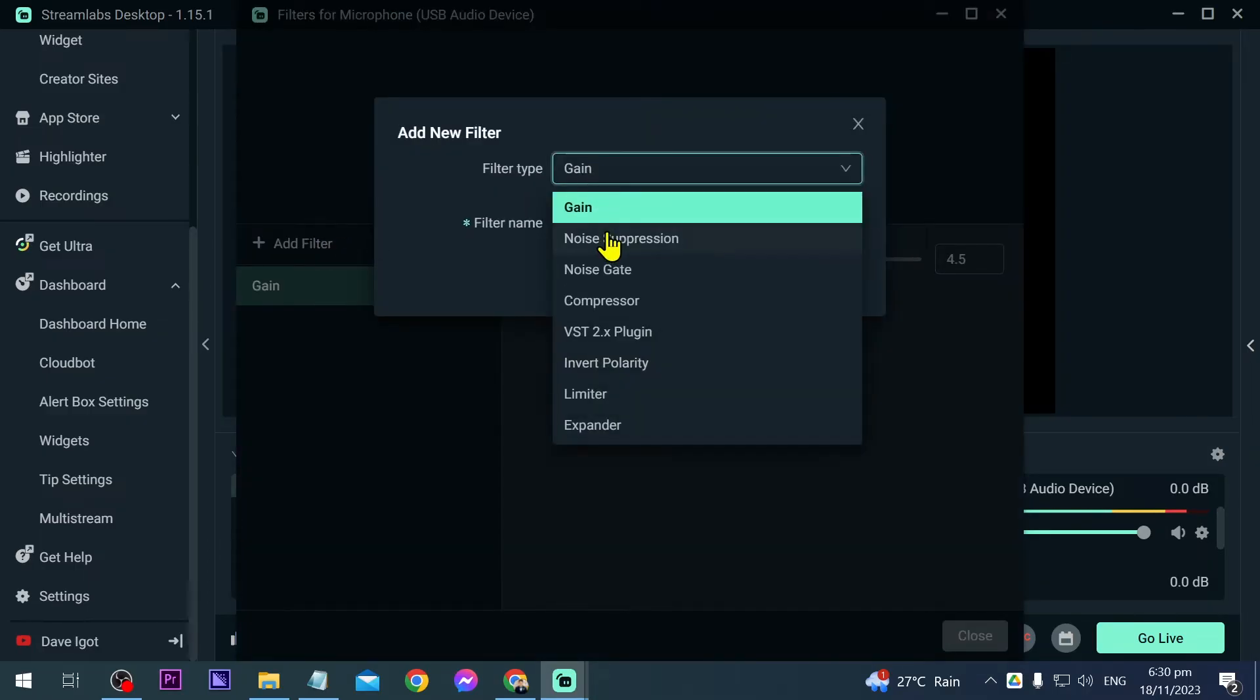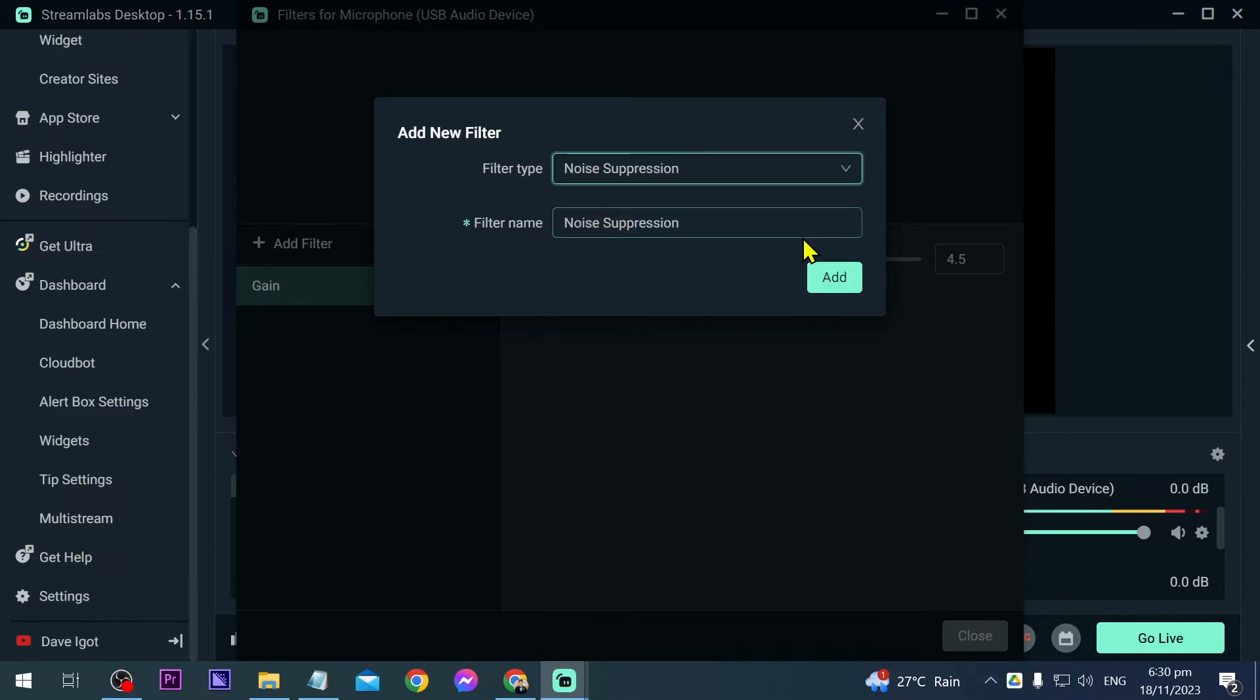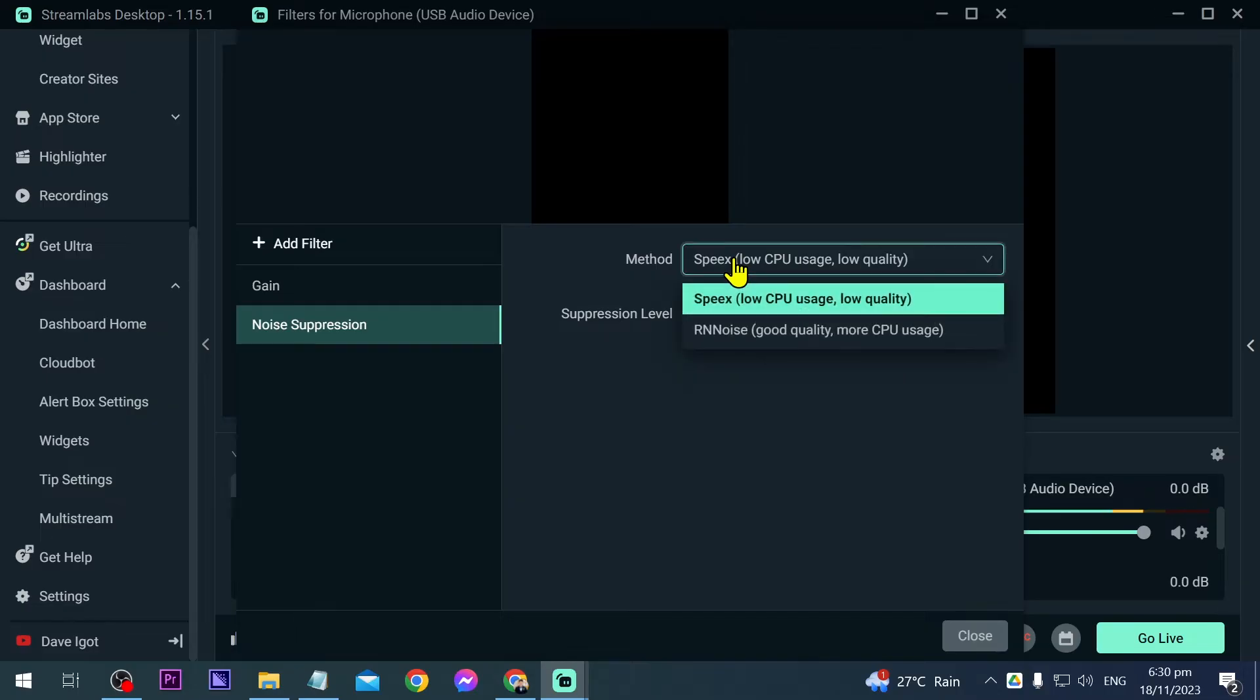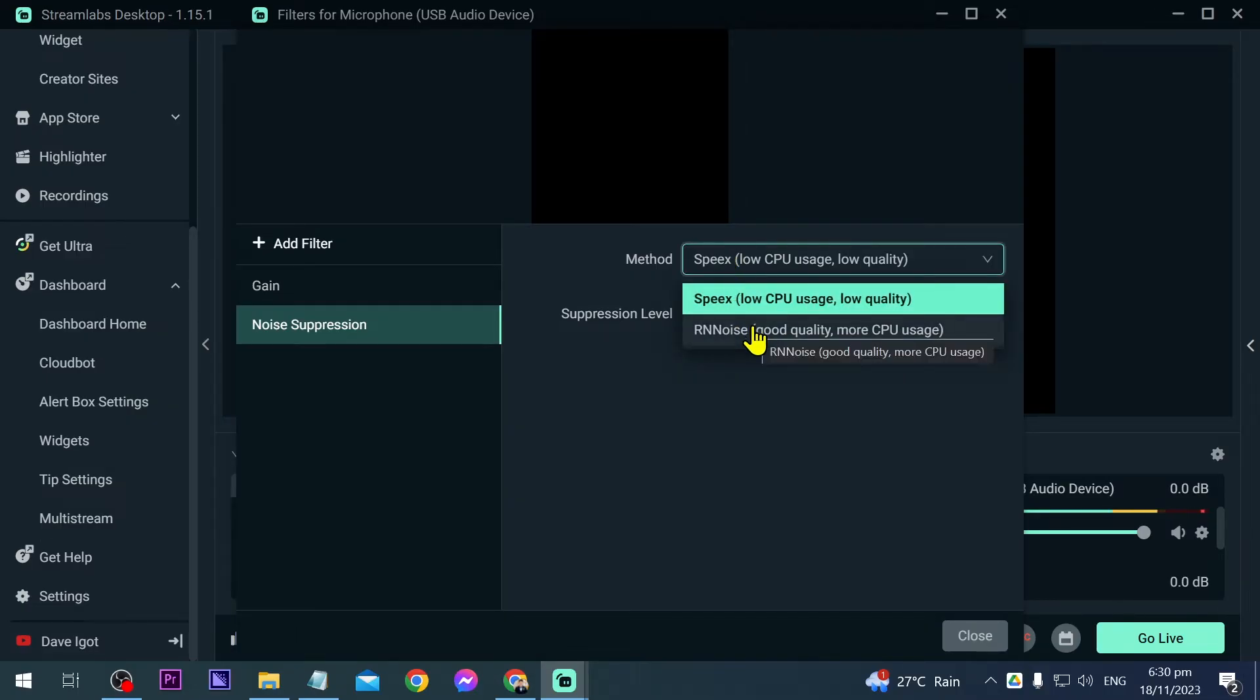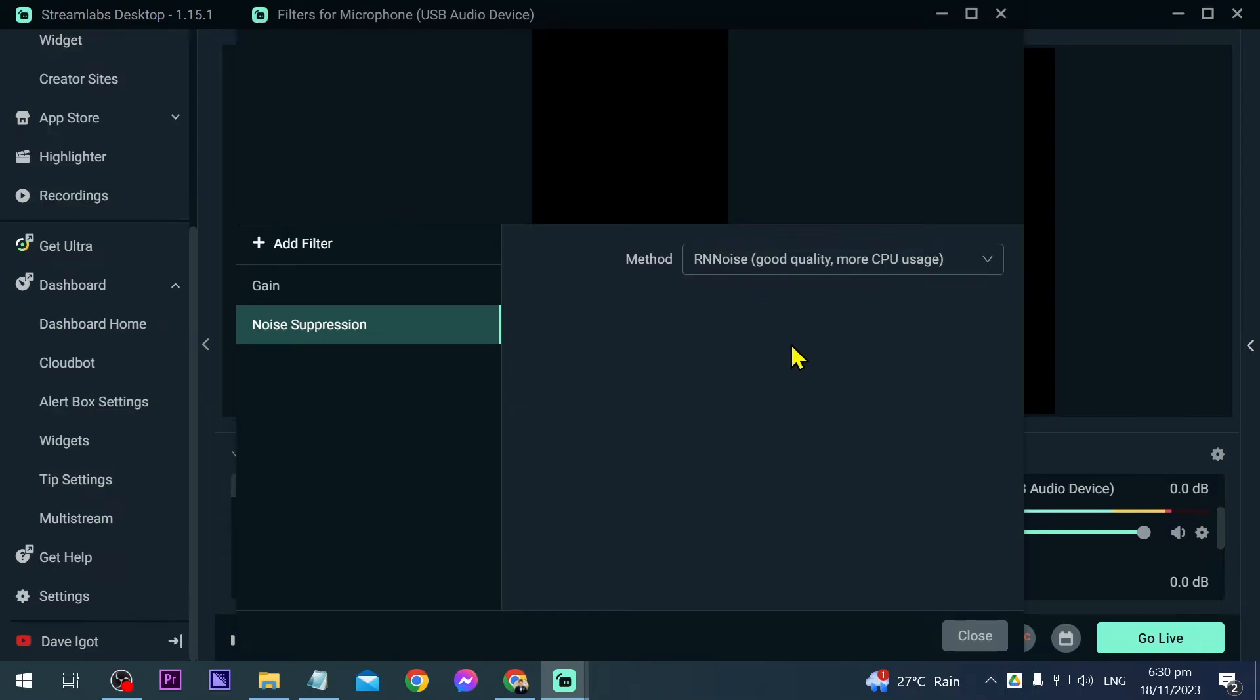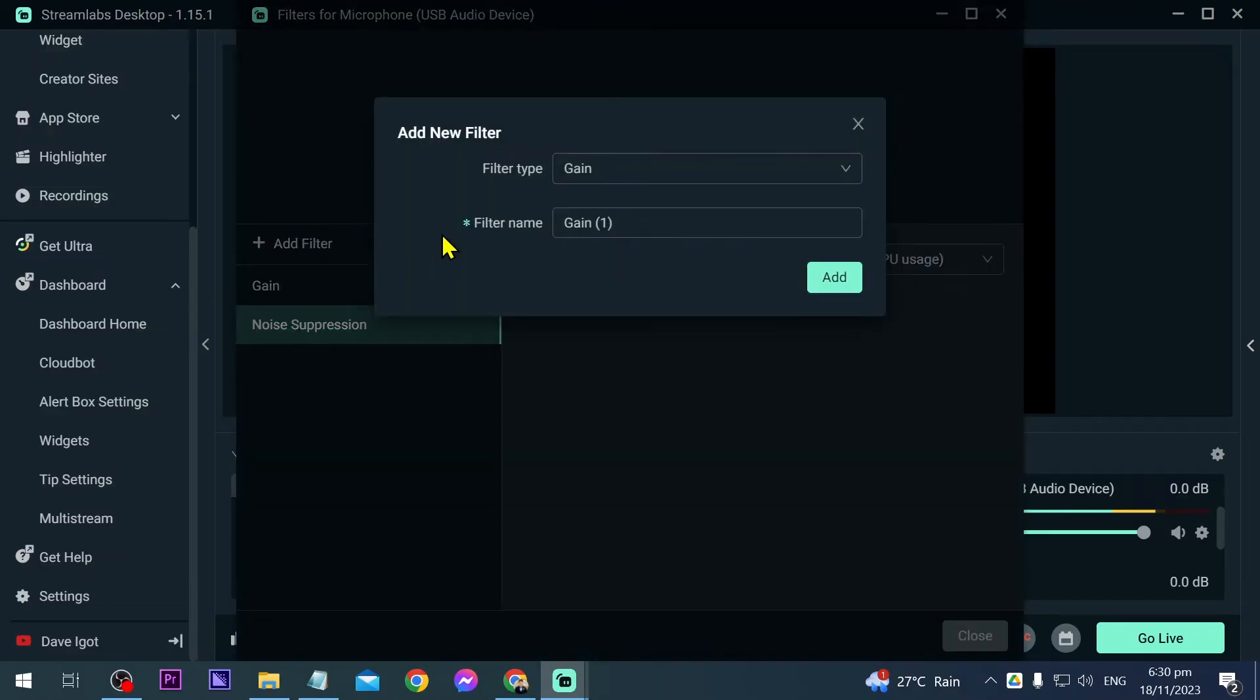Now another thing that we are going to add is noise suppression, so noise suppression is very important as well. I'm going to click add, and then I want you to choose between the method. So the method here is going to either be Speex or RNNoise. I'm going to choose RNNoise. As you can see here, it says good quality and more CPU usage. I think my CPU can handle more than enough, so I'm going to add it there.